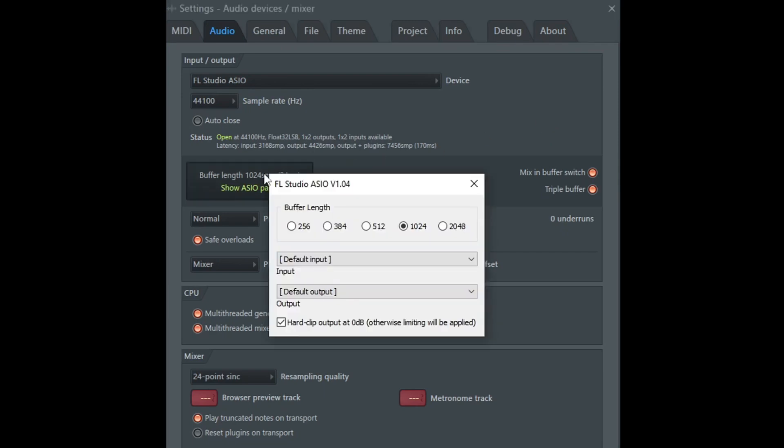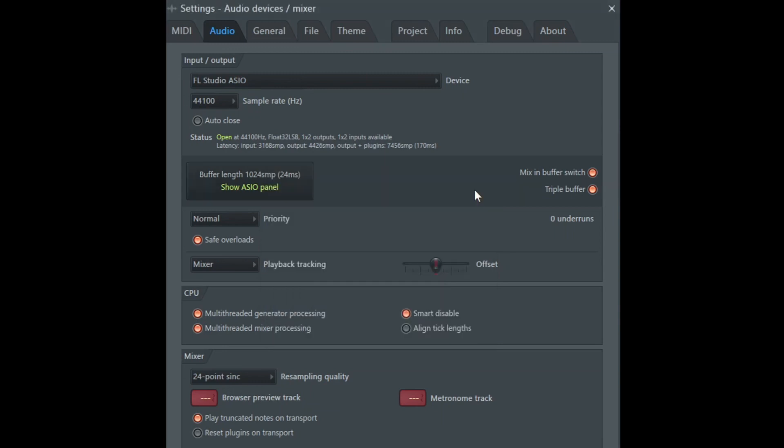Here in the buffer length, we can see that I selected 1024, but I could select 2048 also to improve the real-time performance, sacrificing some responsiveness.